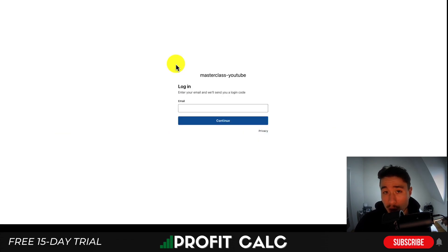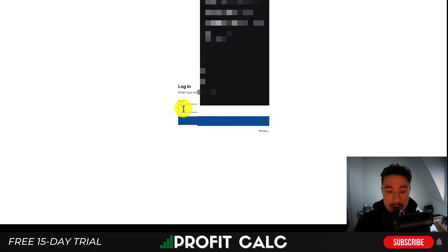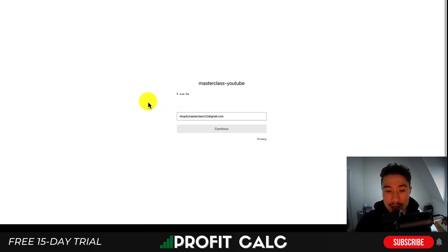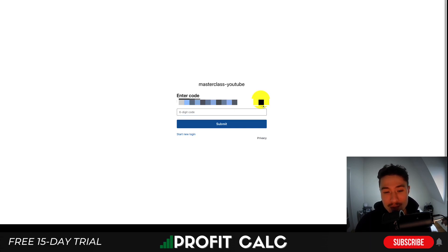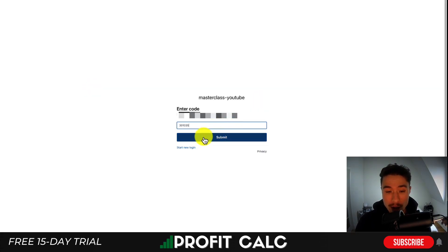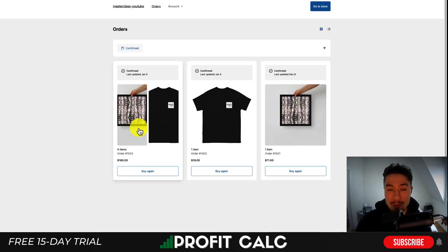Let's look at how this return process works for a customer. They enter the email they used when purchasing from your store and hit Continue. Before being taken to the portal, they'll need to enter a six-digit code sent to their email — this acts as a password so they don't have to set one up manually. Once I enter the code and hit Submit, this will load the customer portal.